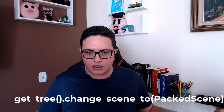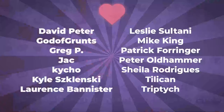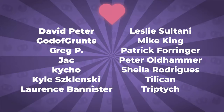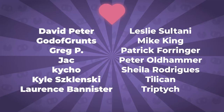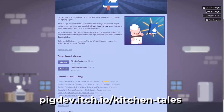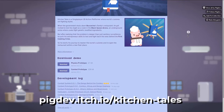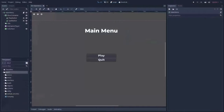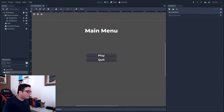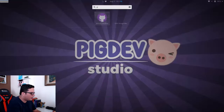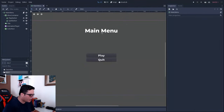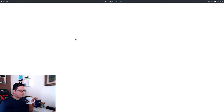Before we get started, this video is being sponsored by my patrons, one of them being God of Grantes who is in the chat now — thank you so much for your support. I'd also like you to follow me on itch.io; the link will be available in the description after I finish this live stream.